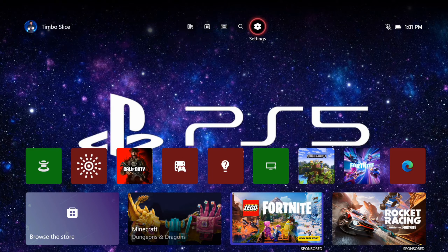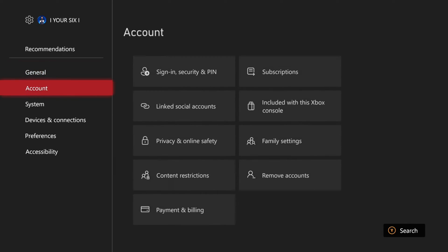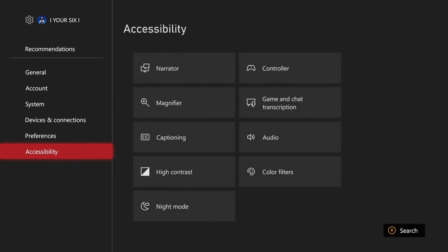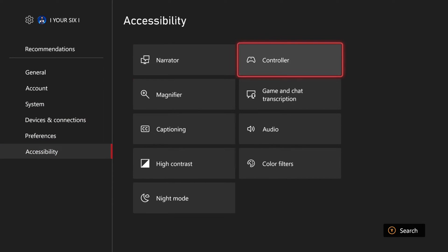To do this, go up to settings right here and select this, then scroll down to accessibility and go over to where it says game and chat transcription.